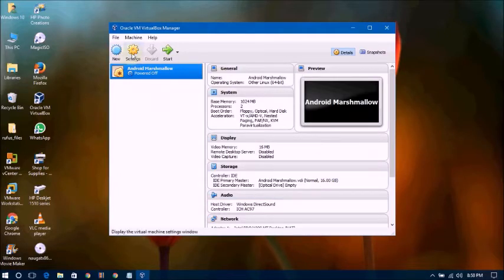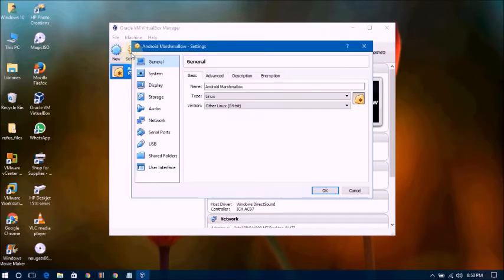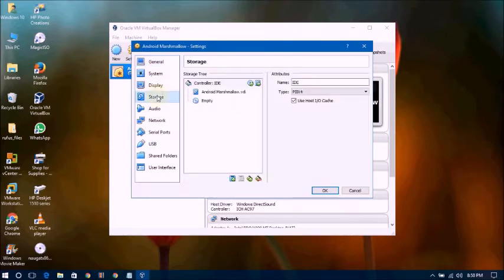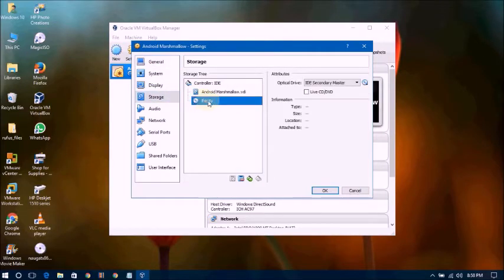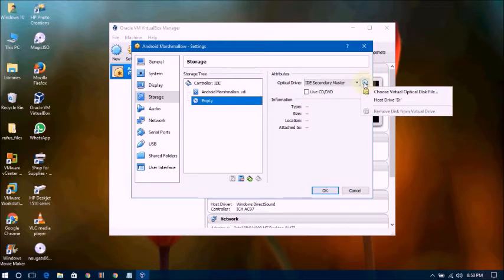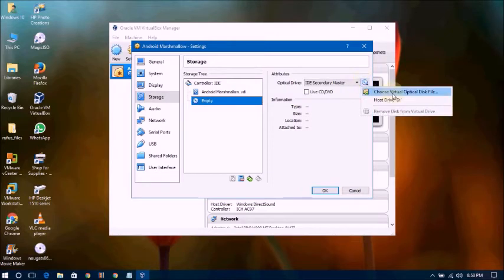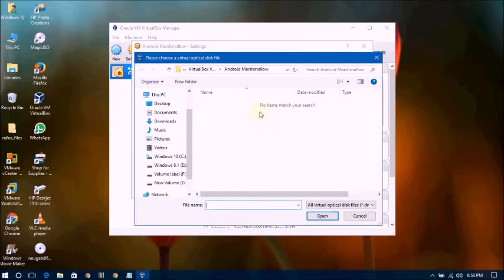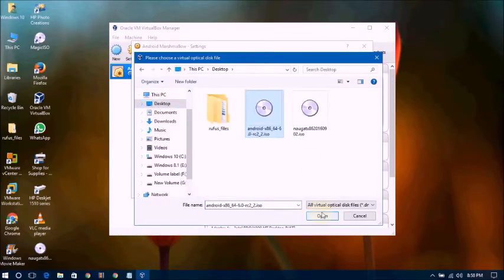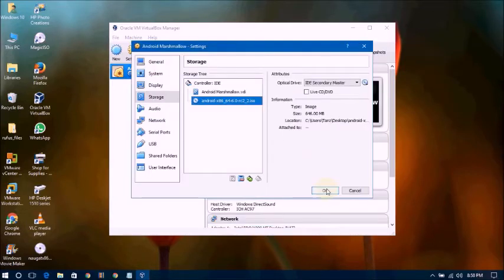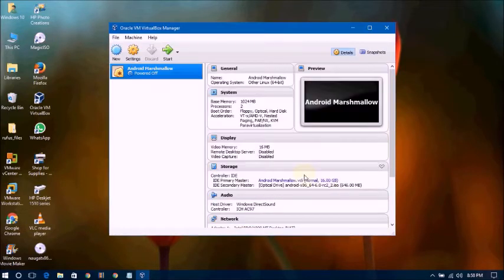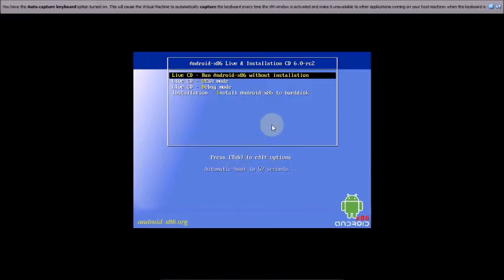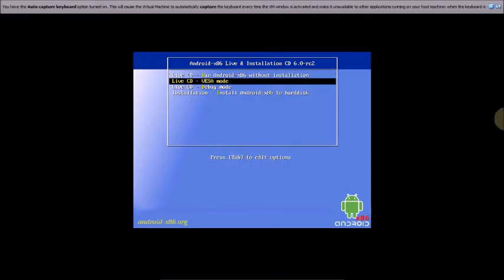One more thing — go to Settings, go to Storage, click Empty, and select your Android Marshmallow ISO file path. Click OK. Now click Start to boot the virtual machine, and select Install Android to hard disk, then press Enter.